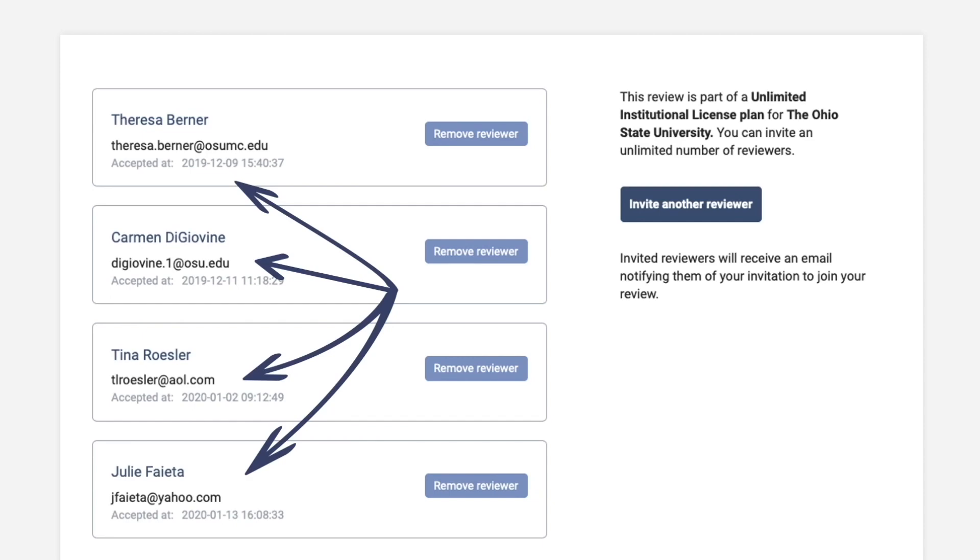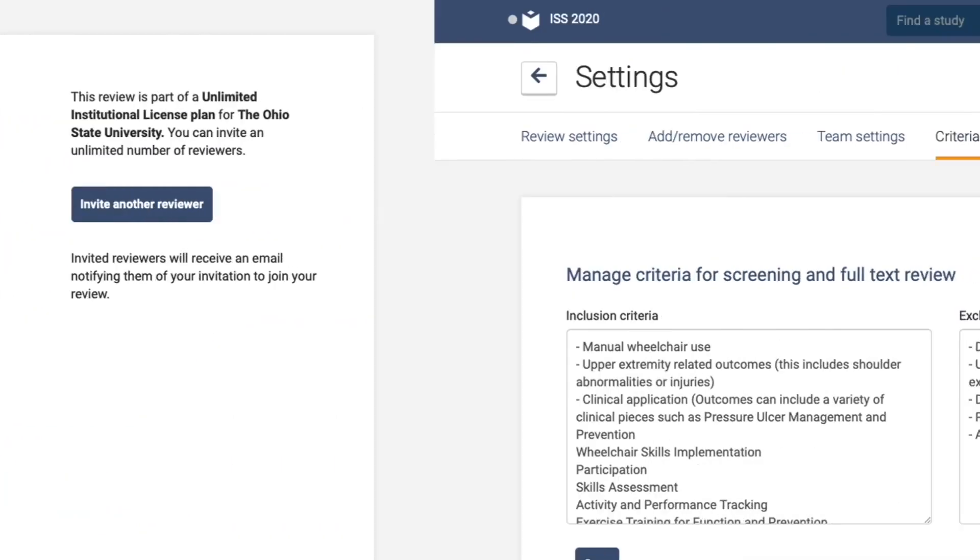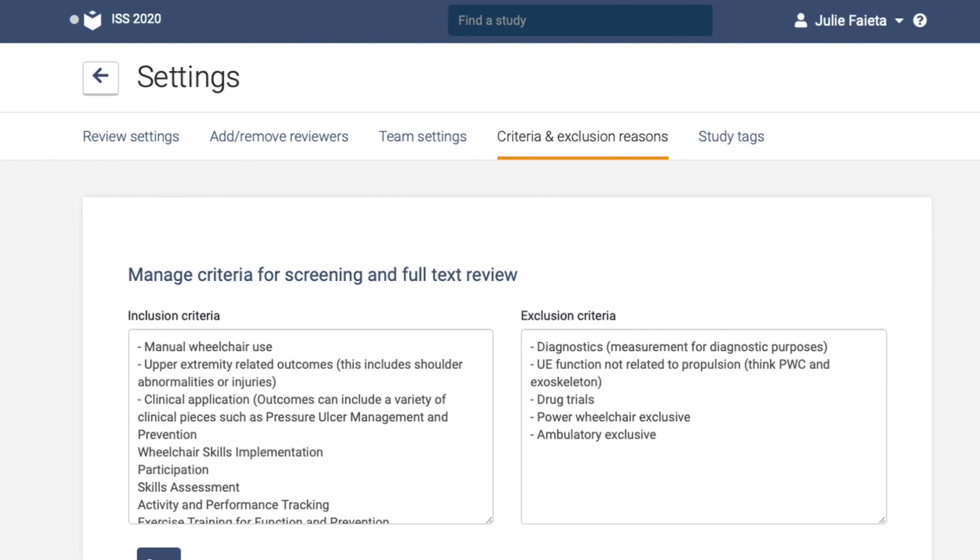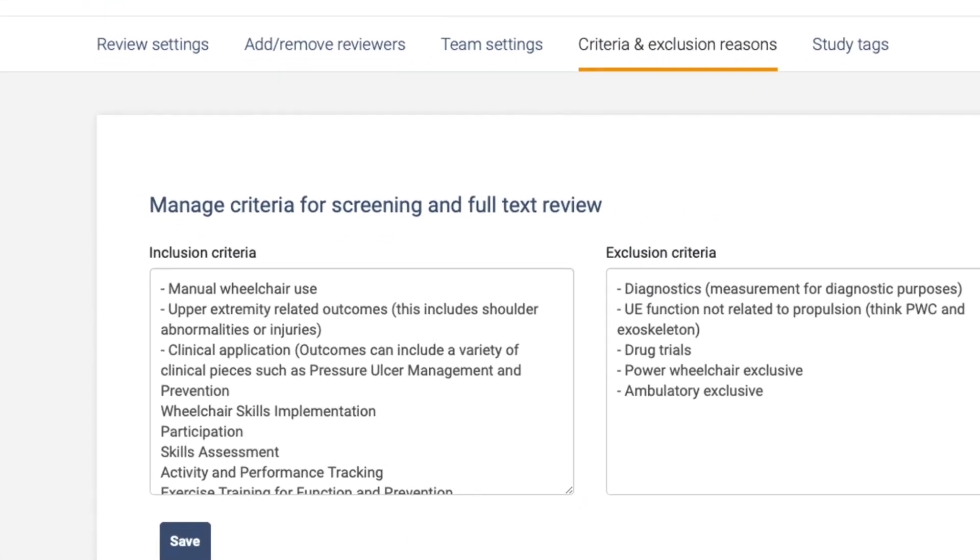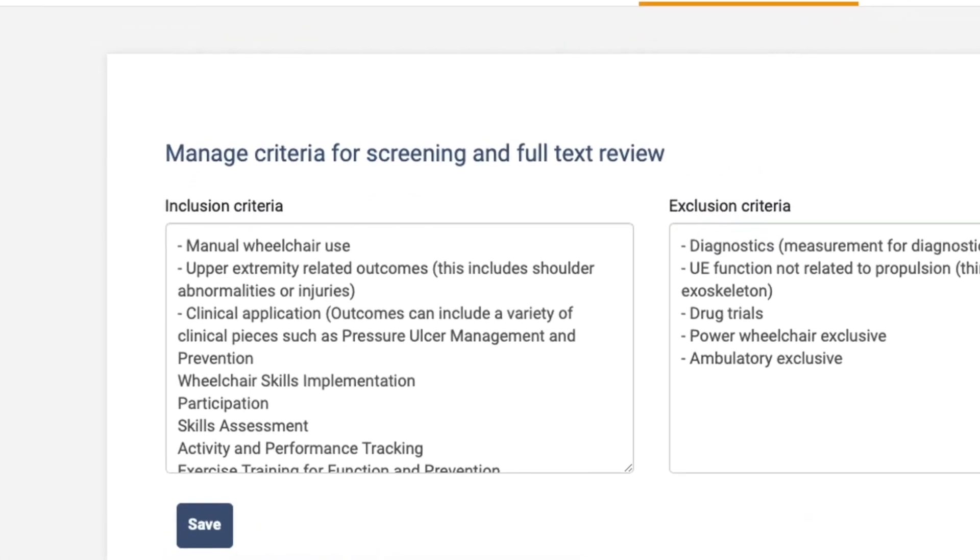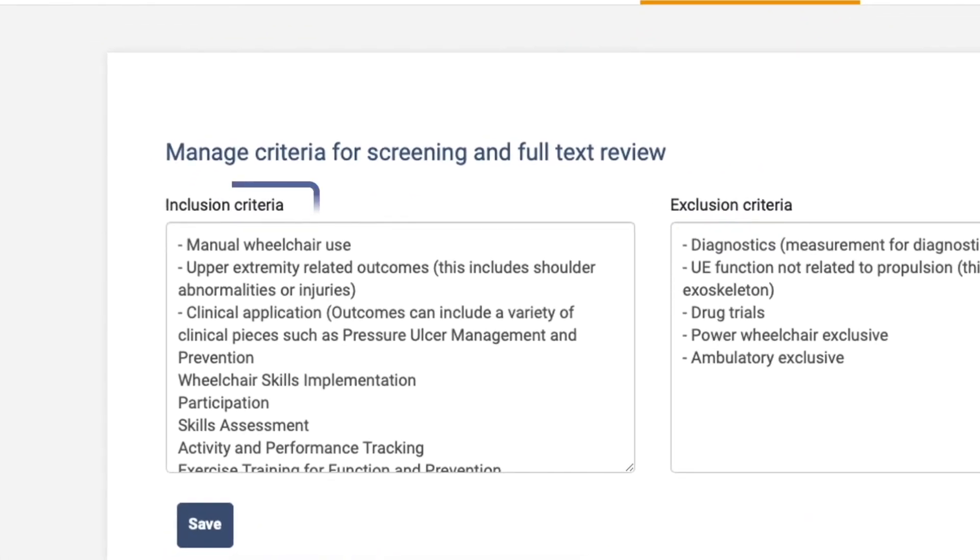Covidence allows you to add your study's inclusion-exclusion criteria. You can see some of ours here.